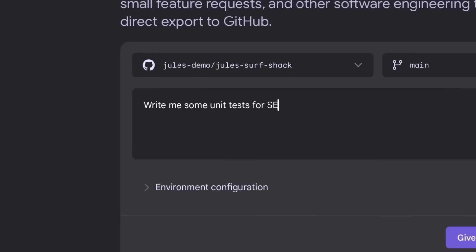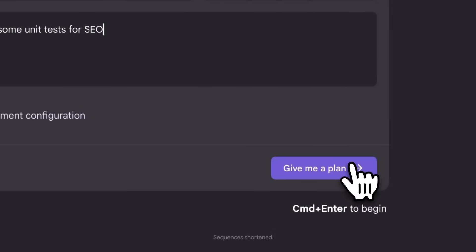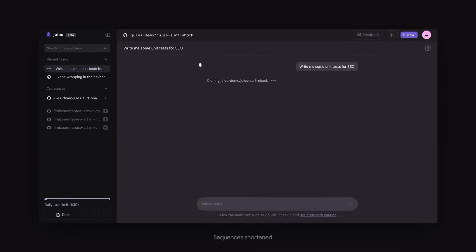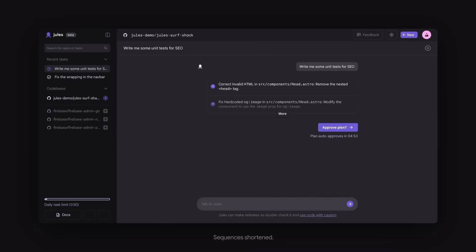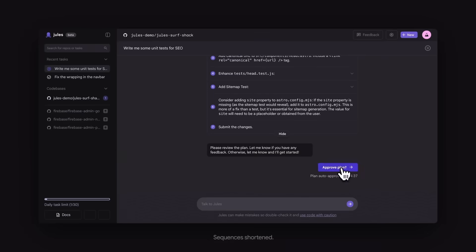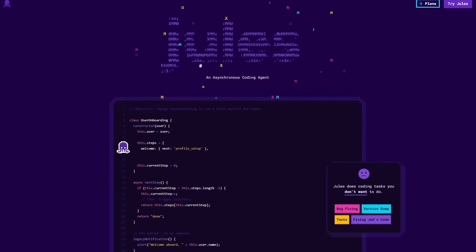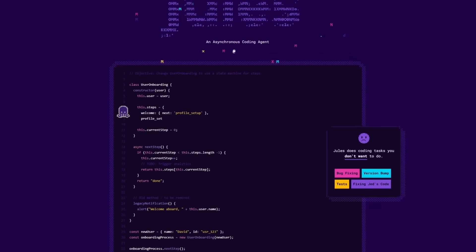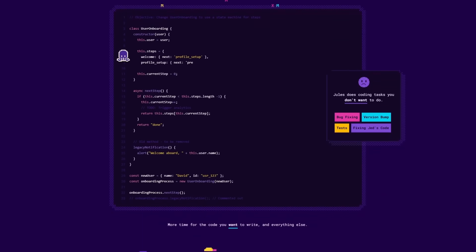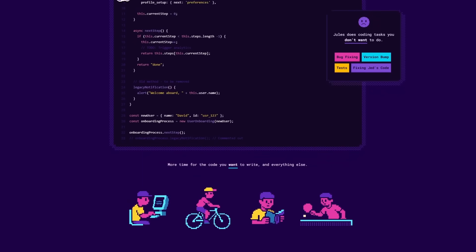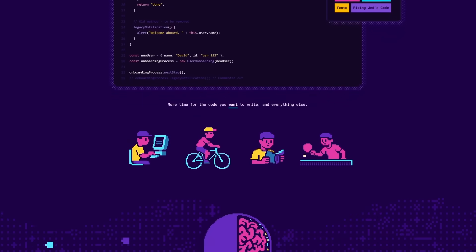Jules 2.0 can dive into massive projects, understand every detail, fix problems before you even spot them, plan your next moves, and keep running in the background while you focus on something else.